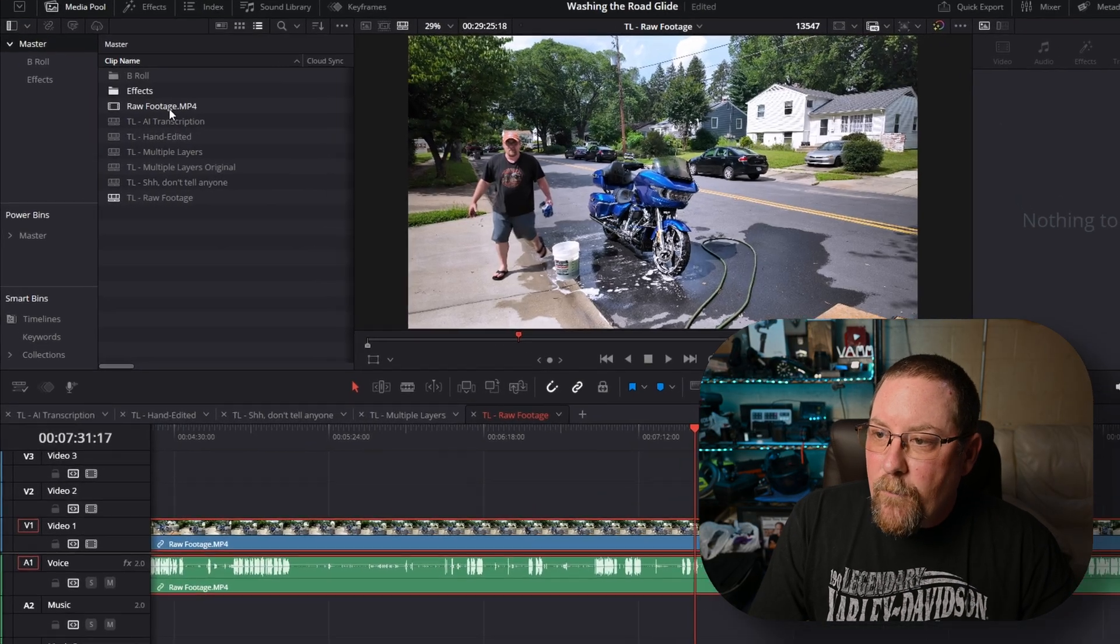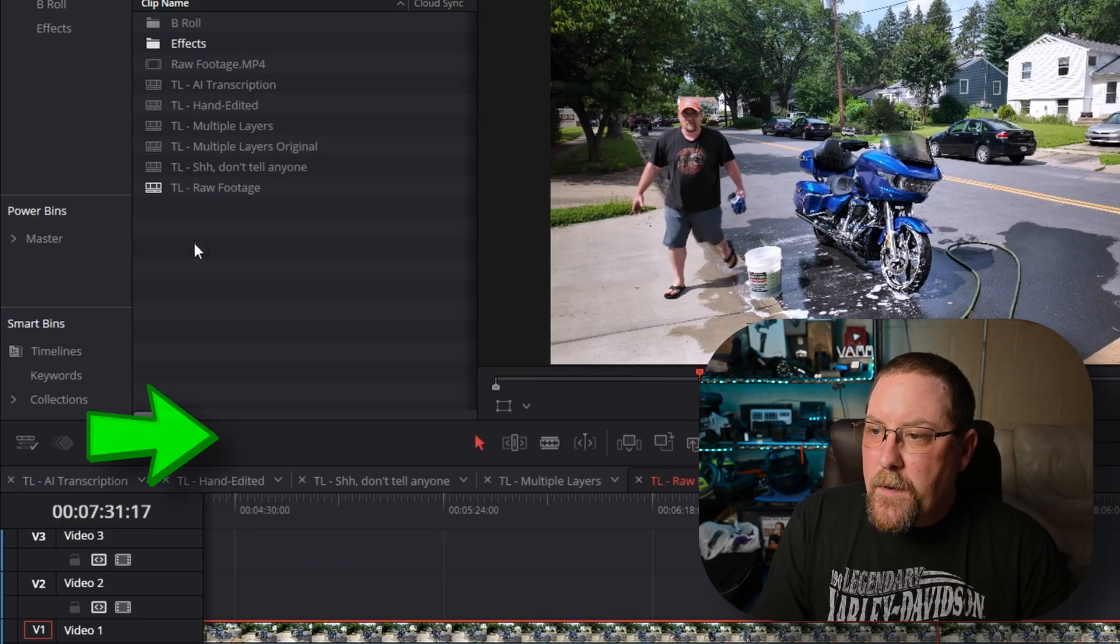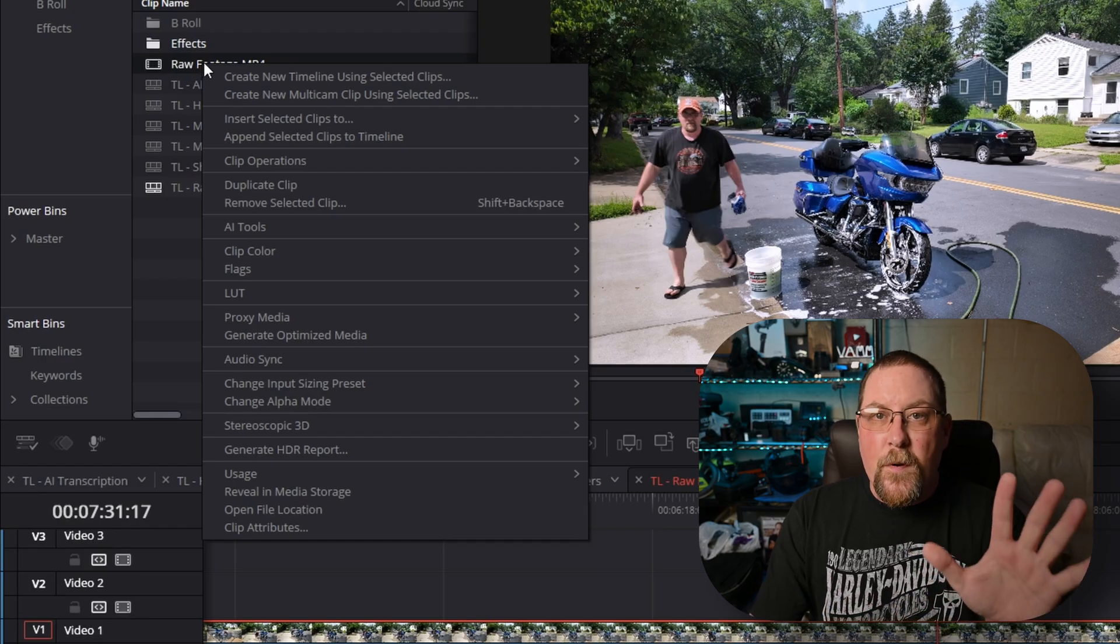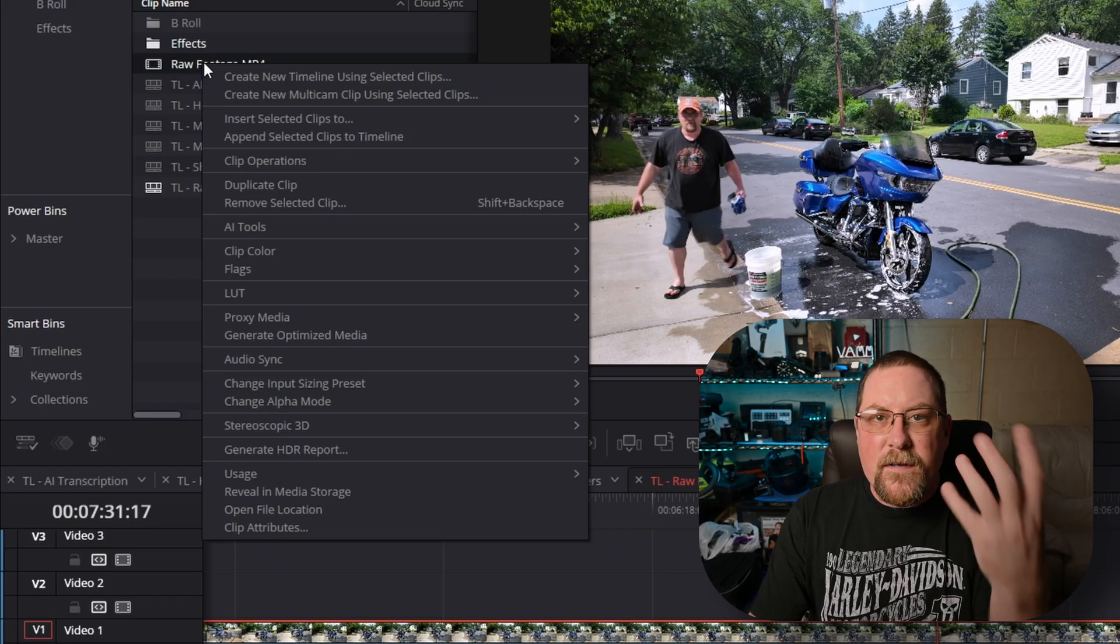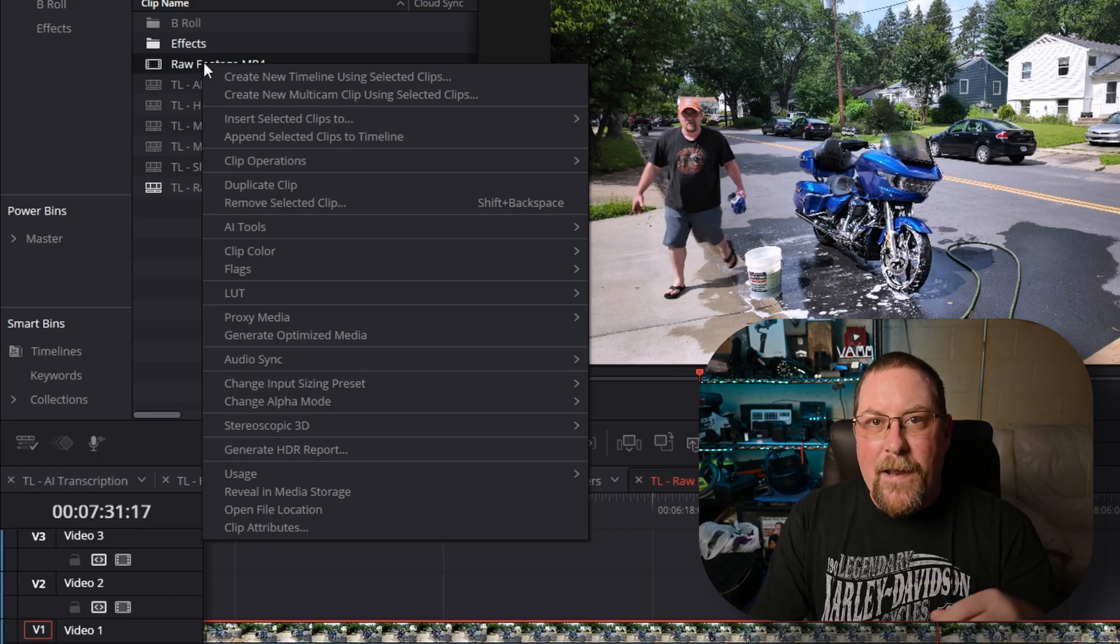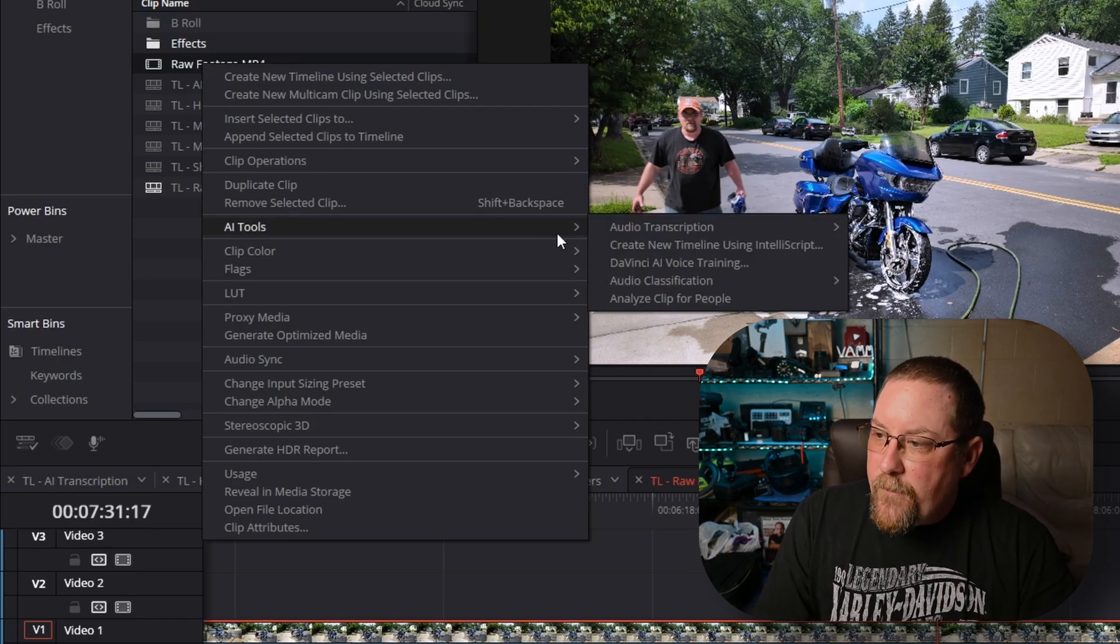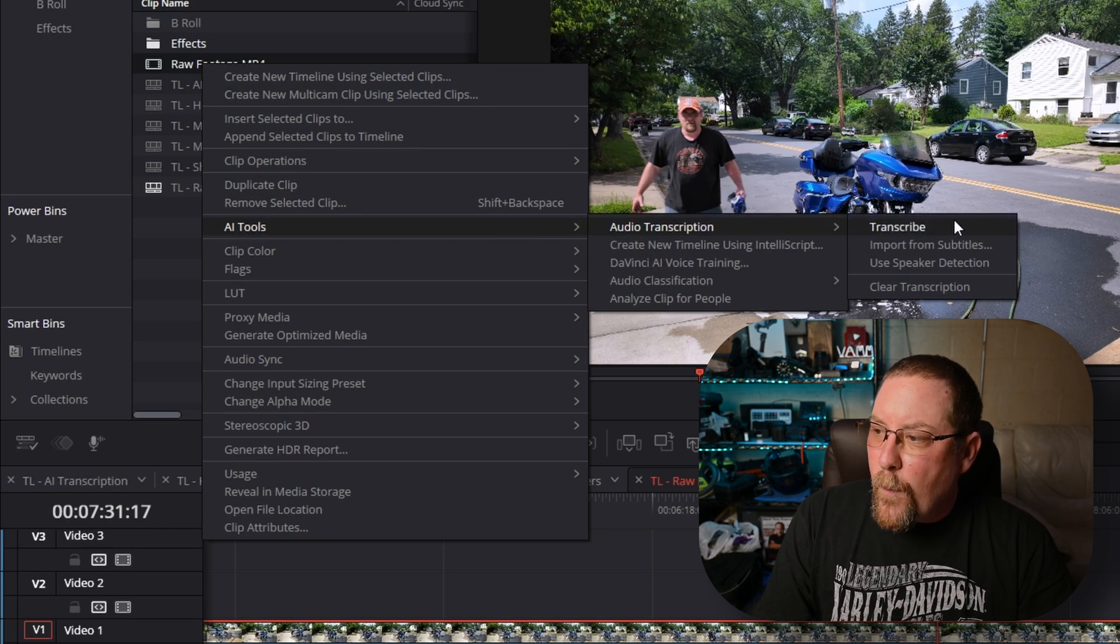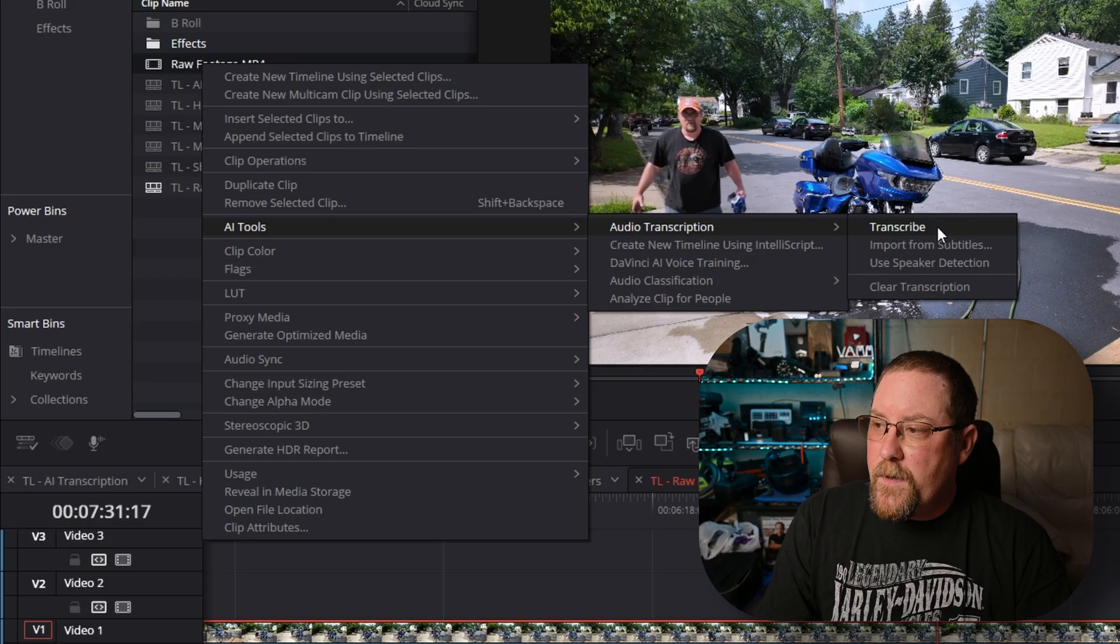You can start by right-clicking on your footage or right-clicking on your timeline. But in this case, I'm just gonna right-click on our footage. And you could do this before you've put the footage into the timeline. I just put it in there and did my base color grade first to get that out of the way, so I wouldn't have to apply it to a bunch of clips. But we have this AI tools menu, and then we have audio transcription, and then transcribe. And you can import from subtitles or use speaker detection, or you can clear the transcription, which is what I've done prior to this video. So hopefully this works.